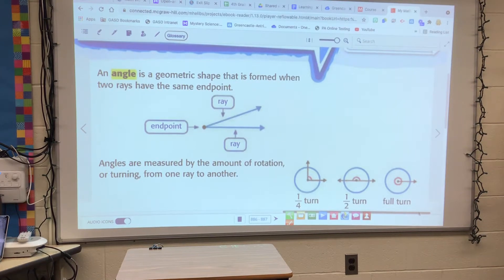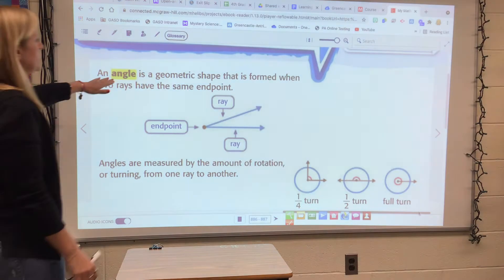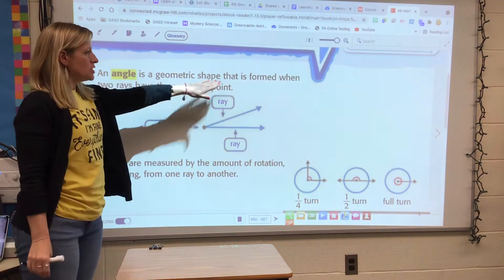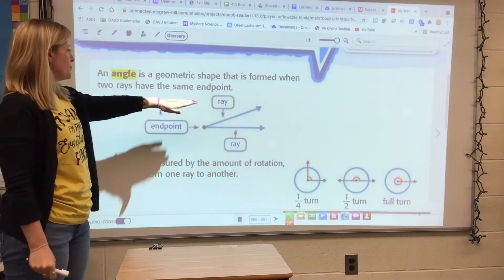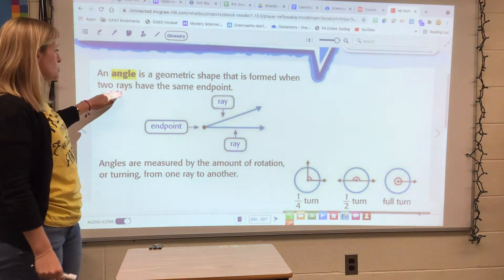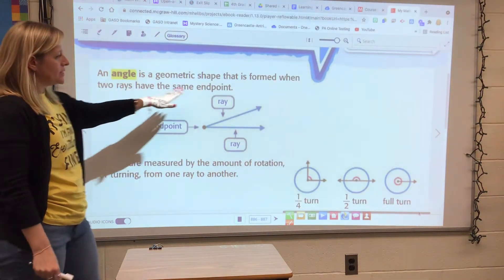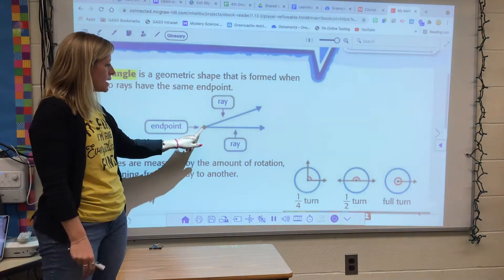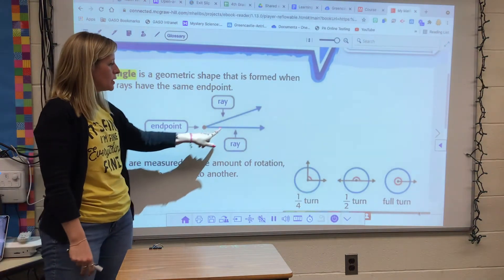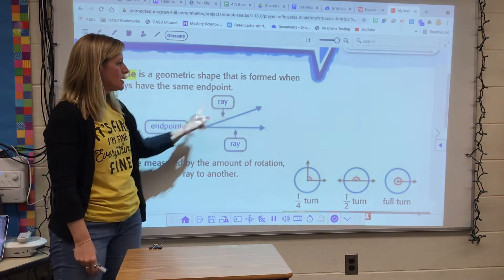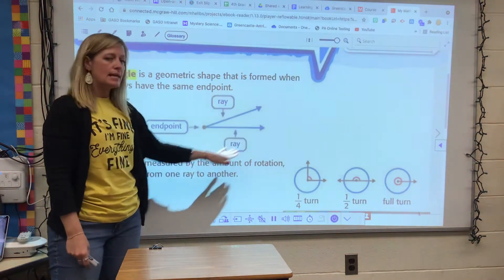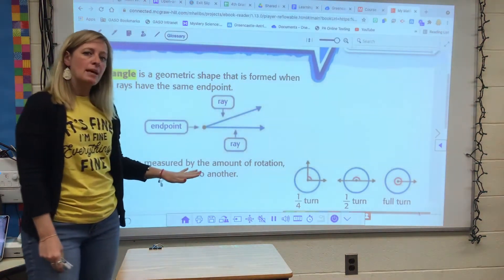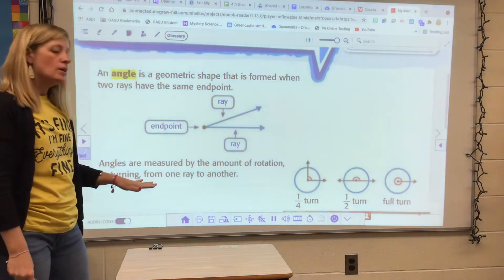We have talked about how an angle is a geometric shape that is formed when two rays have the same endpoint. So here's a reminder — there's our endpoint, here's our two rays. Together they make up an angle.